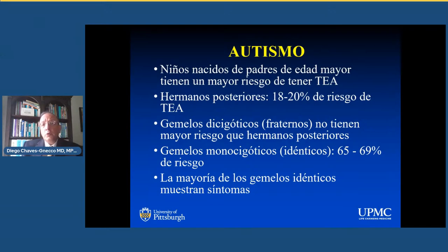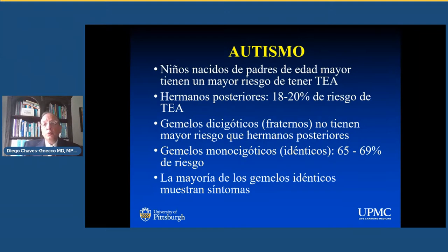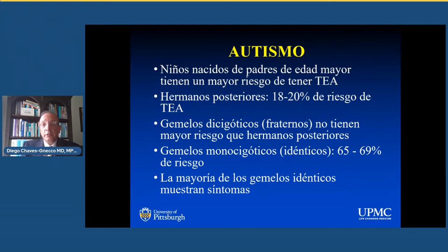Desafortunadamente, la mayoría de los diagnósticos de trastorno del espectro autista ocurren cuando el niño tiene entre 2 y 3 años, y la mayoría de las familias tienen el segundo niño 1 o 2 años después del primero. Usualmente cuando se está haciendo el diagnóstico del primero, el segundo ya viene en camino o ya ha nacido. Cuando se trata de gemelos disigóticos, no existe un mayor riesgo que los hermanos posteriores, entre 18 y 20%. Sin embargo, en gemelos monocigóticos idénticos el riesgo es tan alto como el 65 al 69%. Si bien uno de los gemelos puede tener el diagnóstico y el otro no, es muy posible que el otro muestre algún tipo de síntomas.